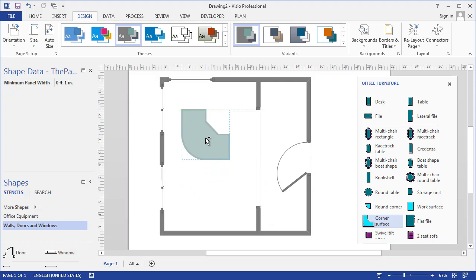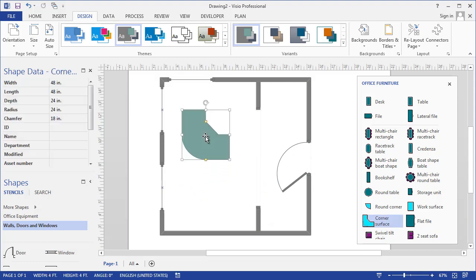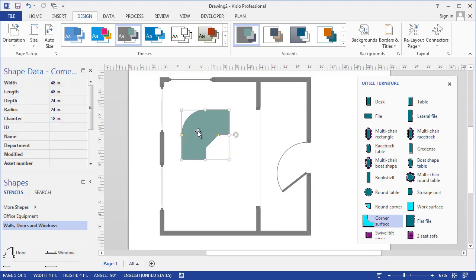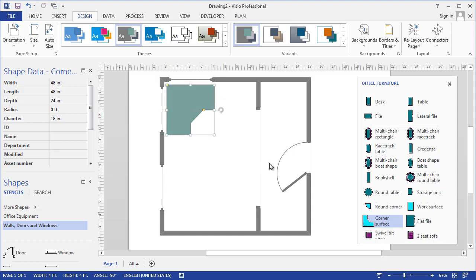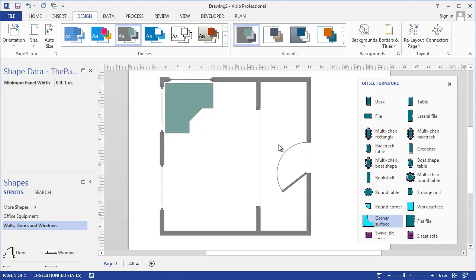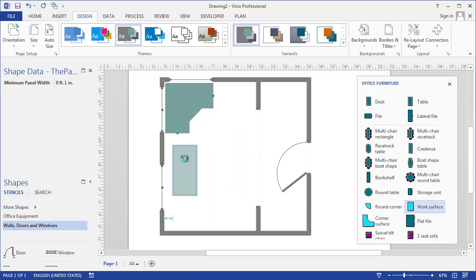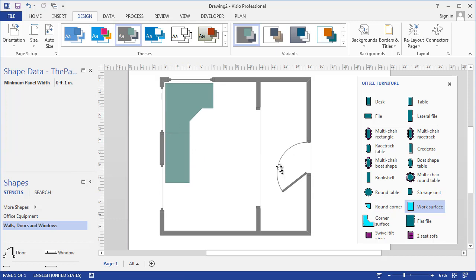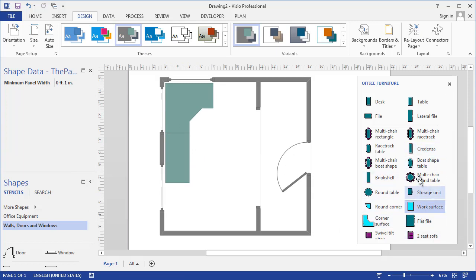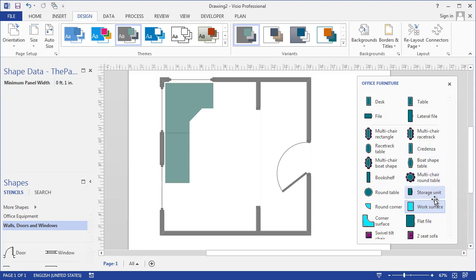I'm going to take this corner surface desk and just rotate it around like that. Maybe it's not really curved at the end, so I can just get rid of the curve by moving that control handle up there. We'll just nudge it into the corner using the arrow keys. Maybe there's a work surface next to it, and I think these actually snap together, which is really nice. Let's just put a chair in there just for fun.